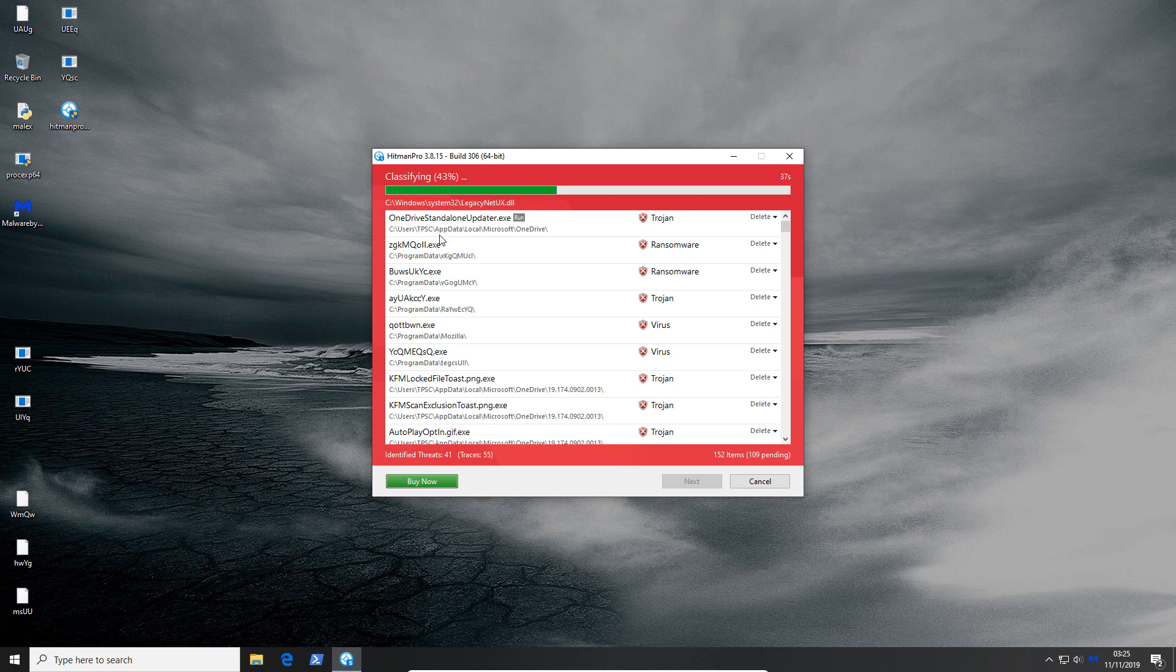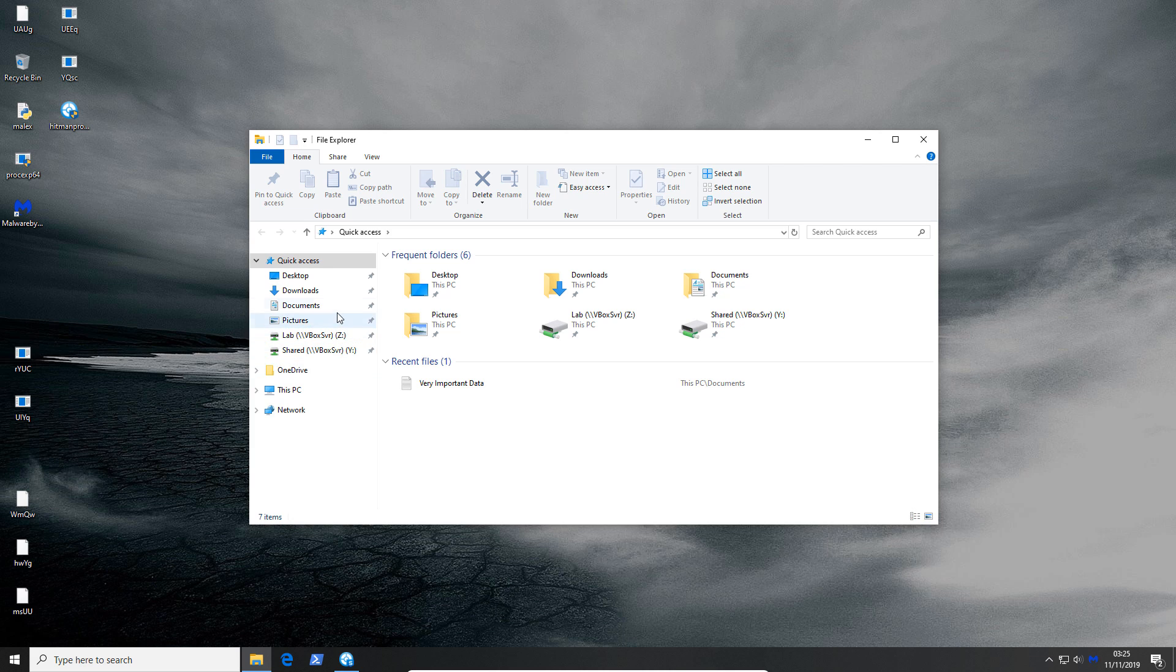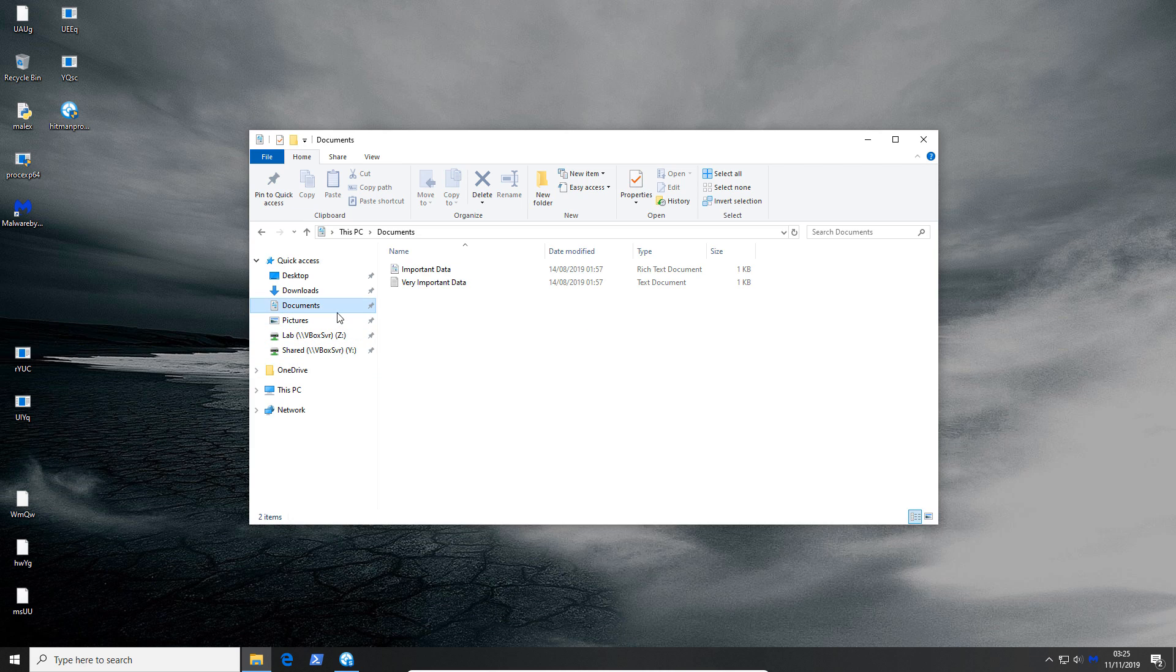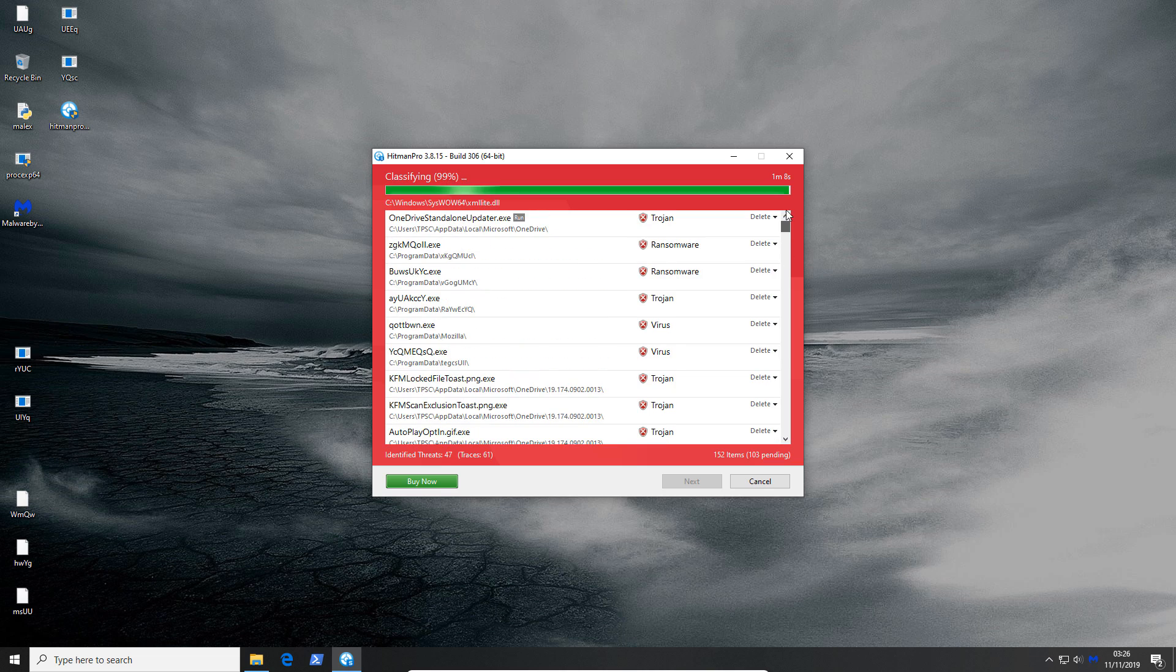Funnily enough we still have some ransomware. This is not active though. These are in program data and our data is not encrypted. So it's possible that Malwarebytes partially protected us from some of these samples by intercepting some web traffic. But on the whole this is not a great result.